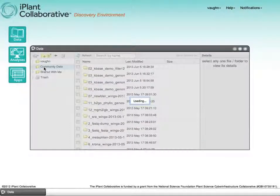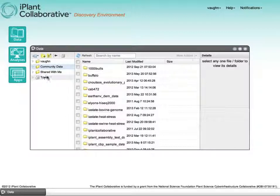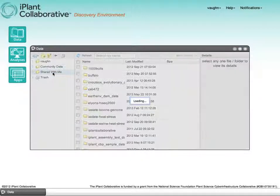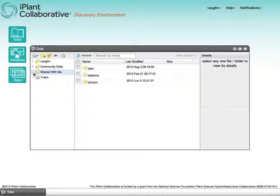Community data, these are large shared read-only repositories. And shared with me, this is data that's been shared with me using a Google Drive-like interface. Data for this demo will be in your shared with me directory under the Demos directory.